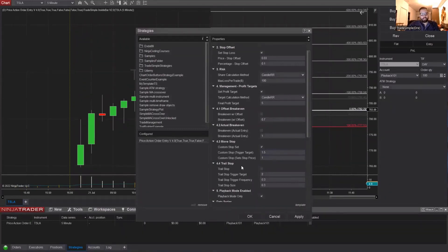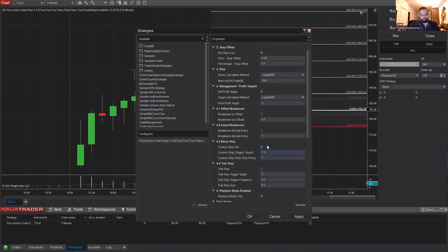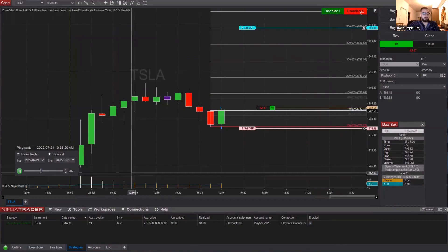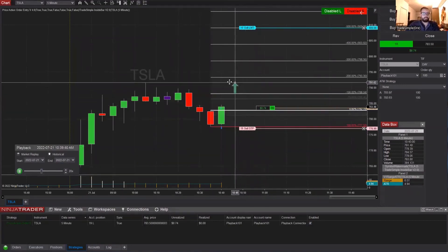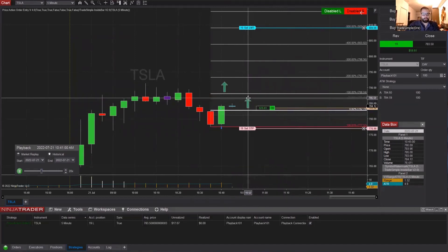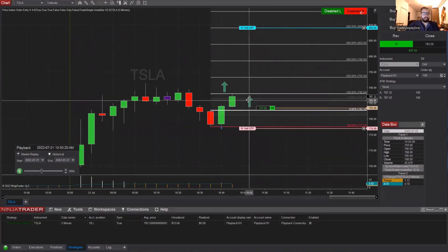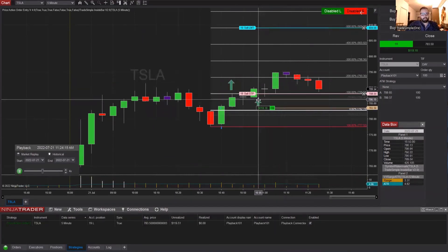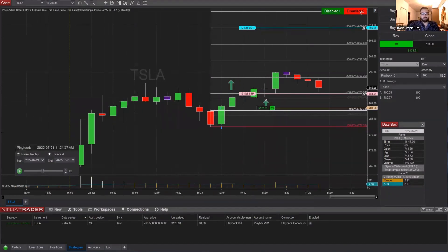In this section you have a Custom Stop Set — you're able to customize where you want to set your stop once it reaches whatever target you choose. For example: once it reaches 2R it's going to set your stop to the 1R level. Running it through: once it reaches 2R it automatically moved your stop up to your 1R level. That's all it is.